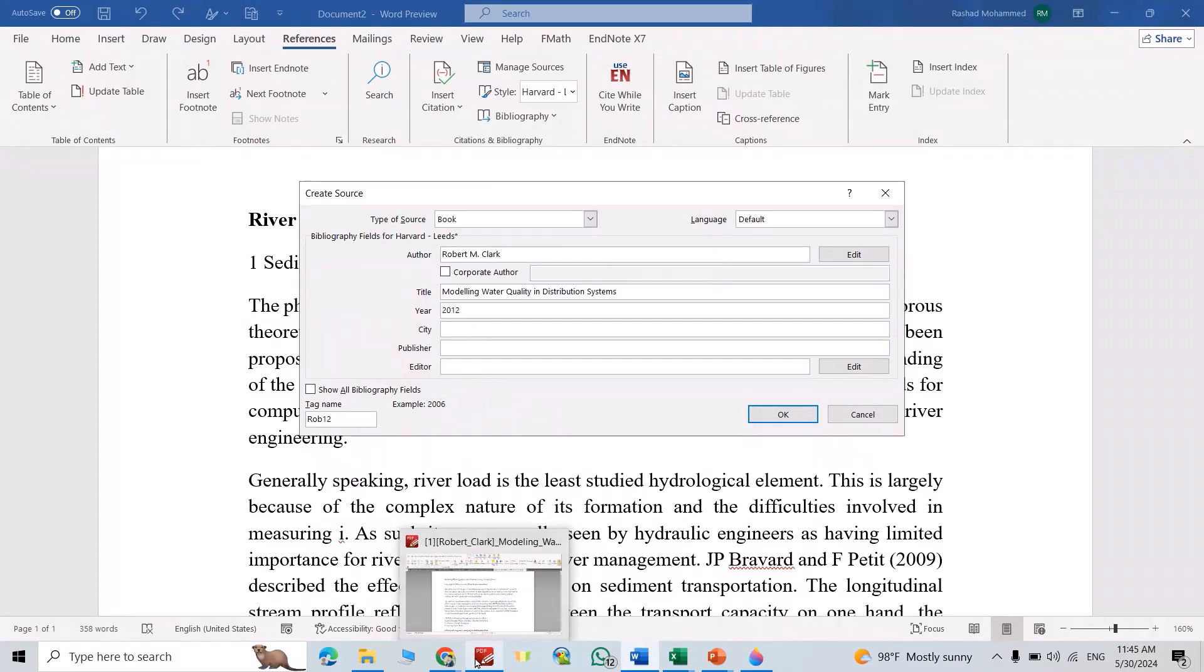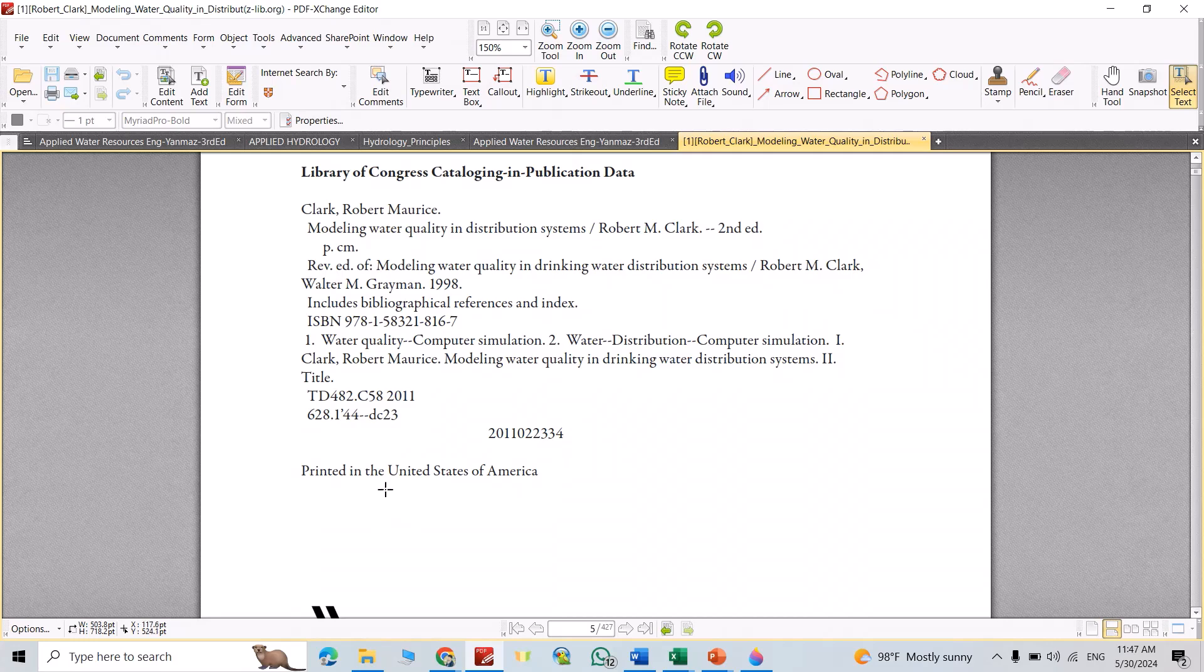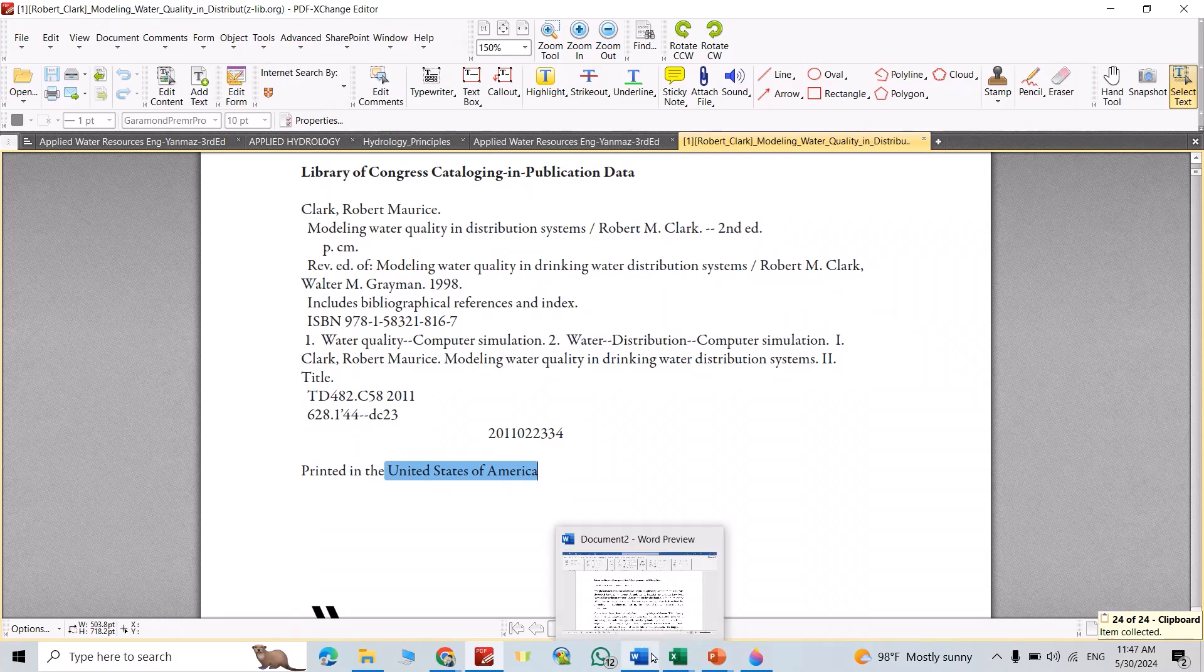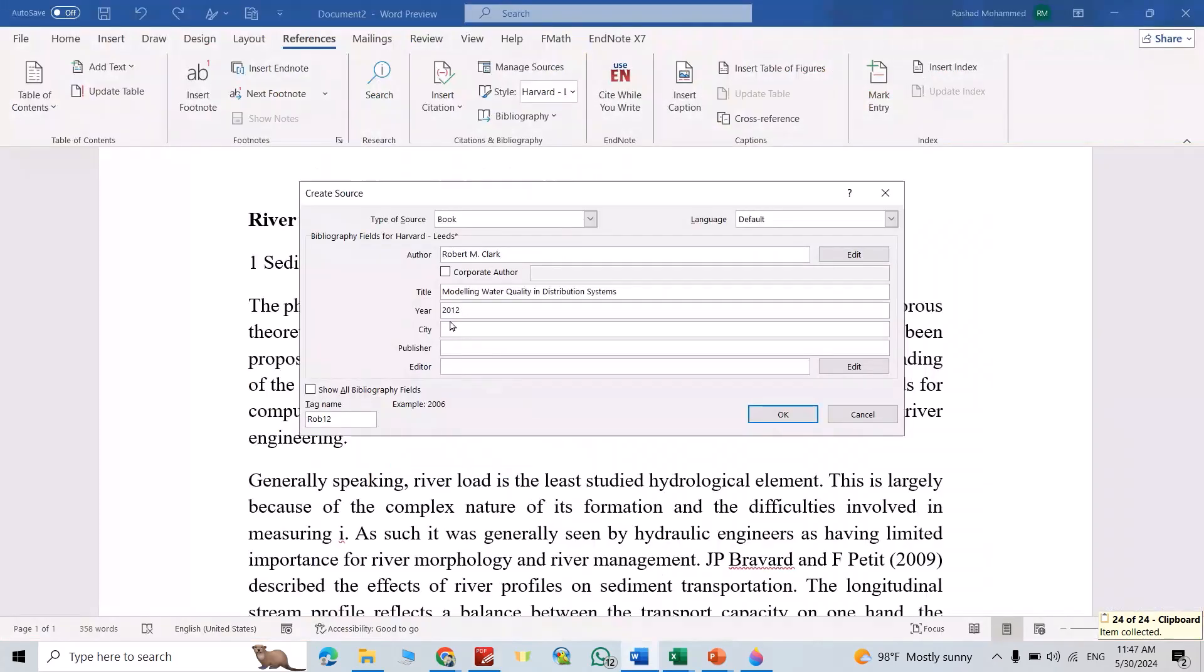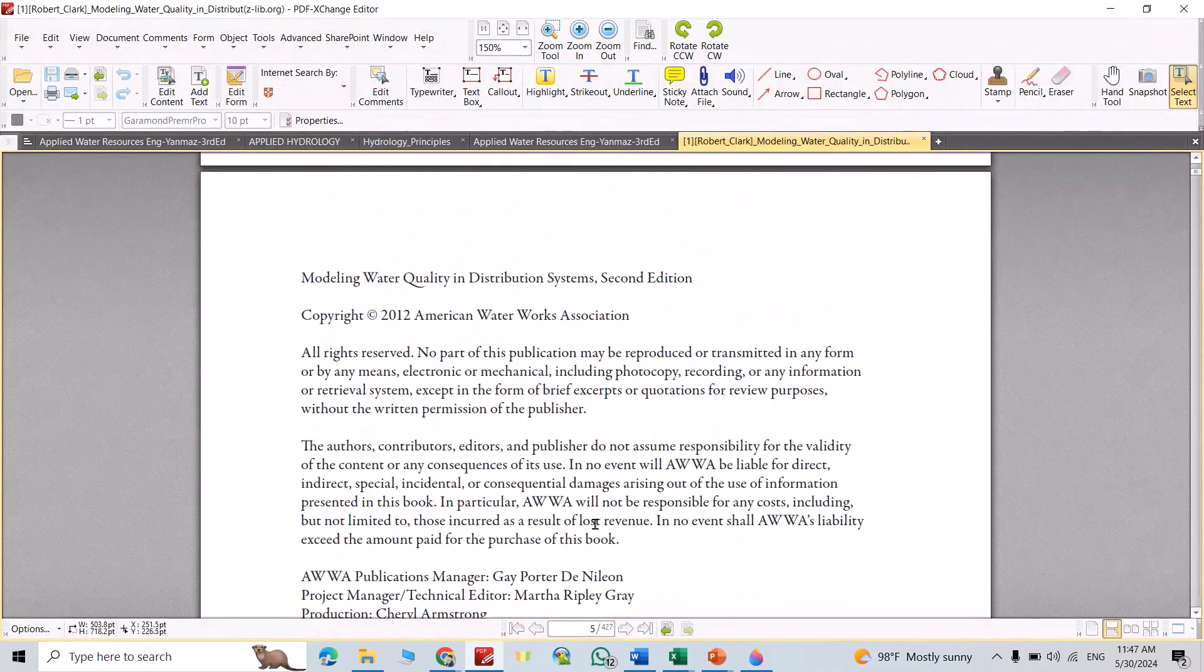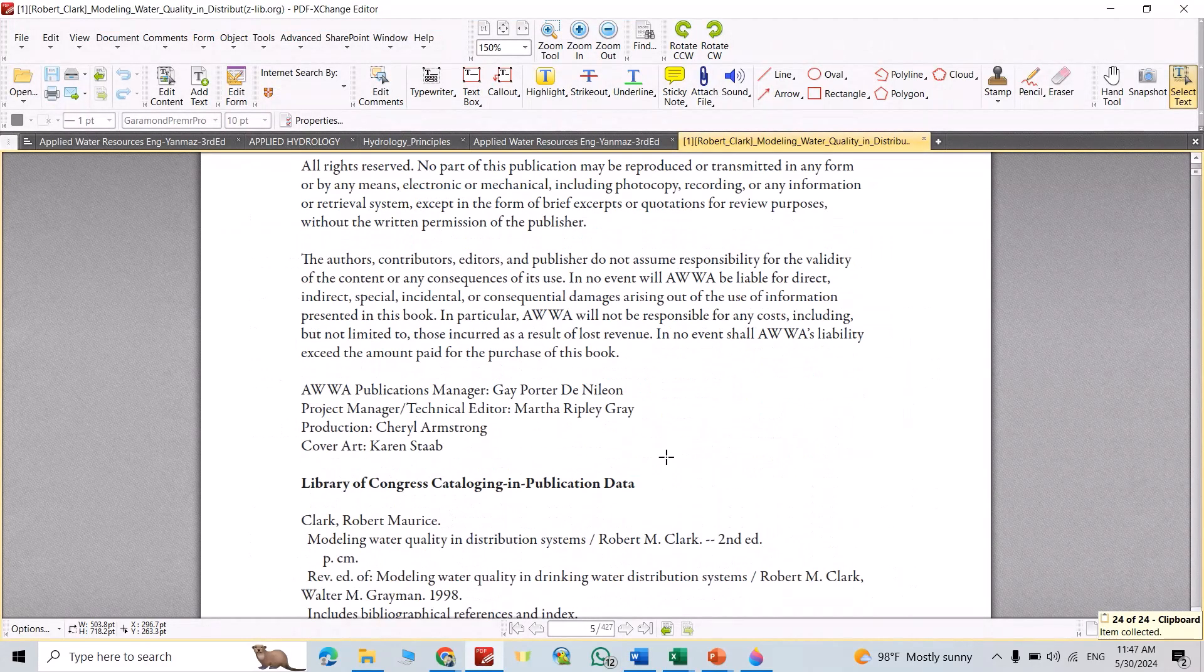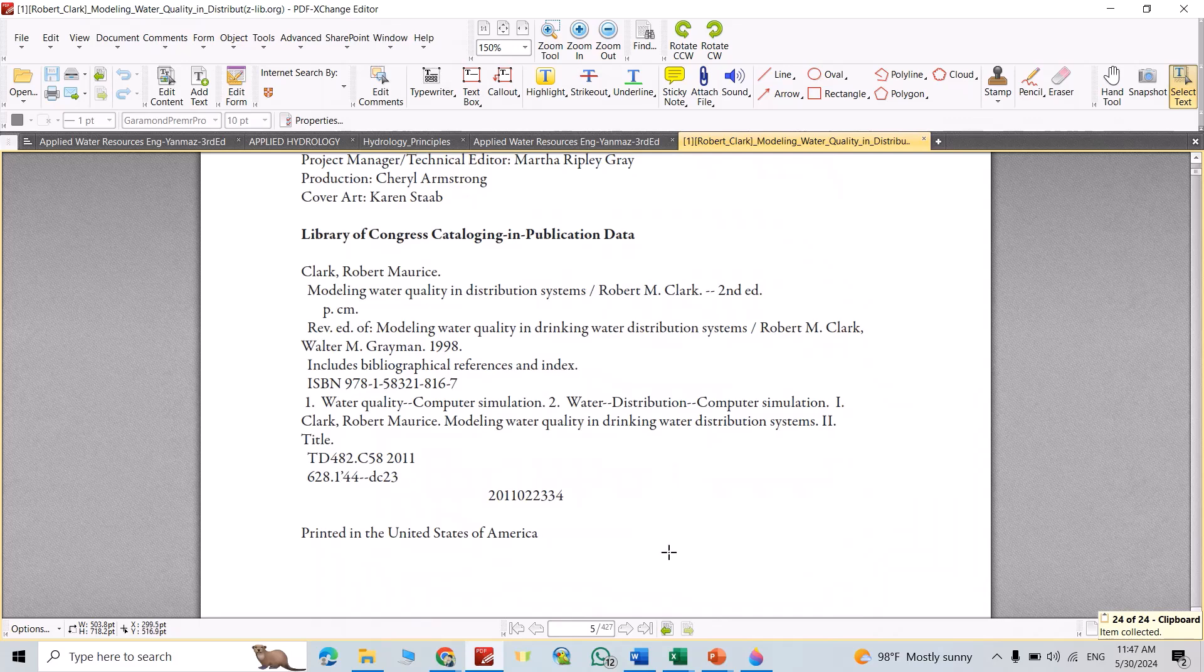City: printed in the United States of America, select United States of America, Control Copy. For city, United States. Publisher is American Waterworks Association, that's the publisher, Control Copy.